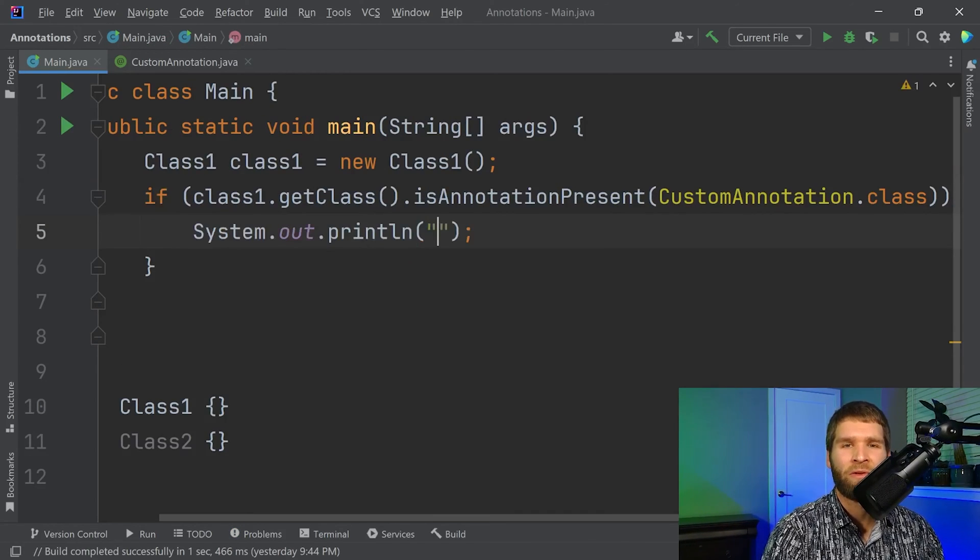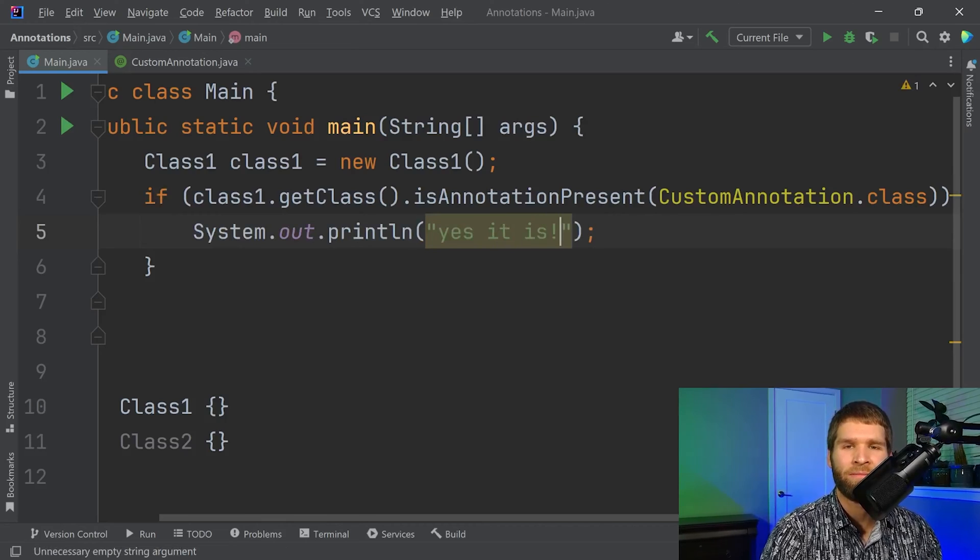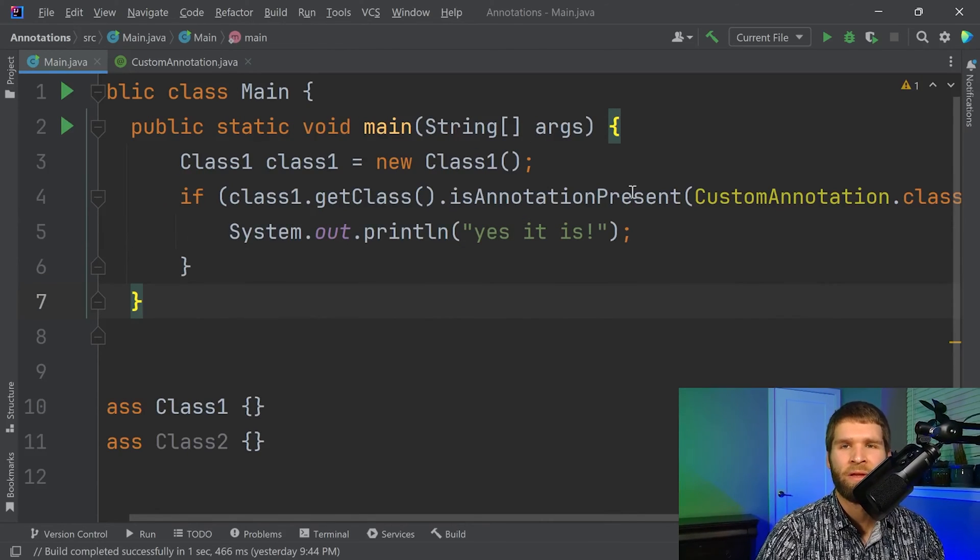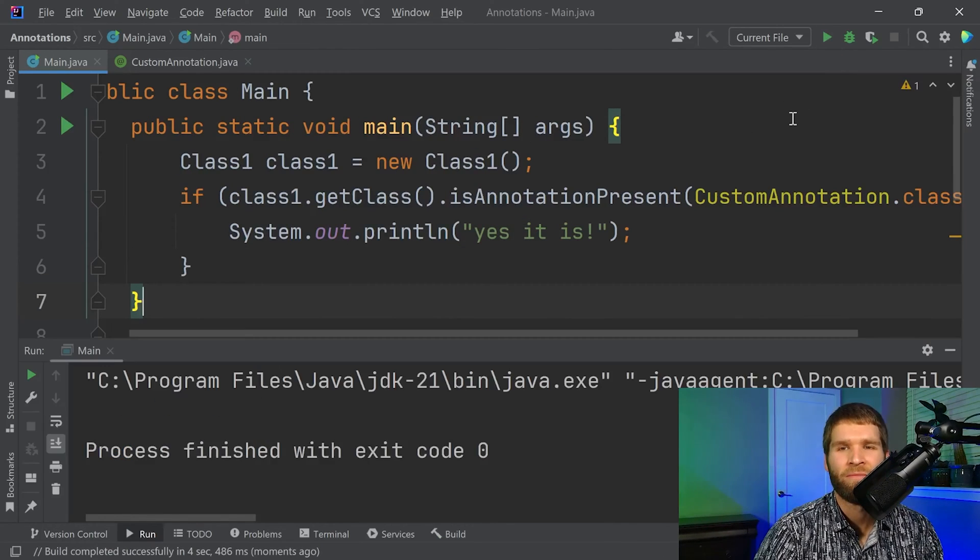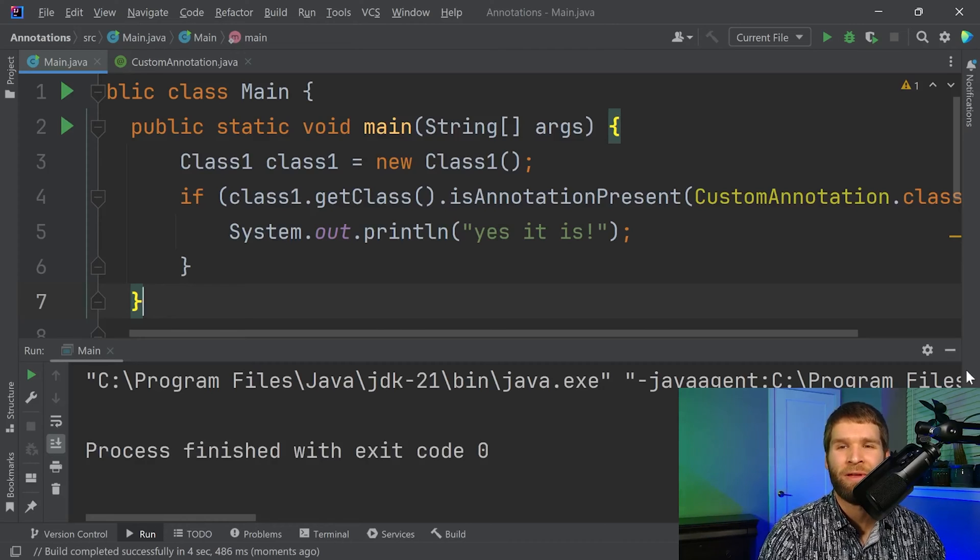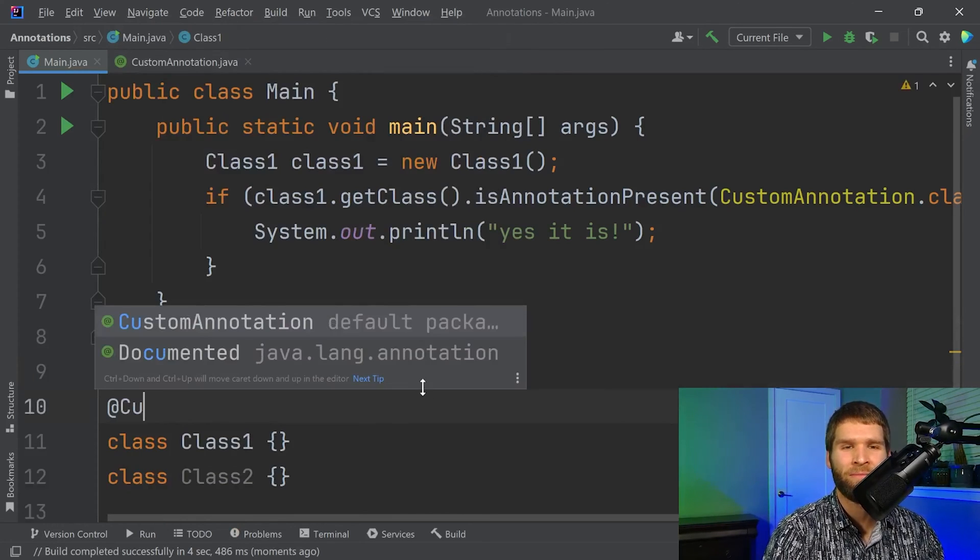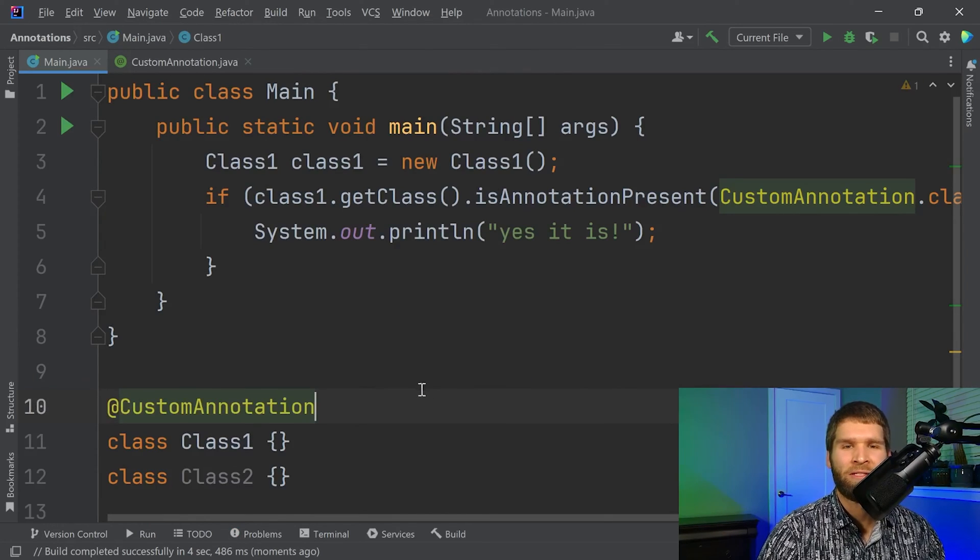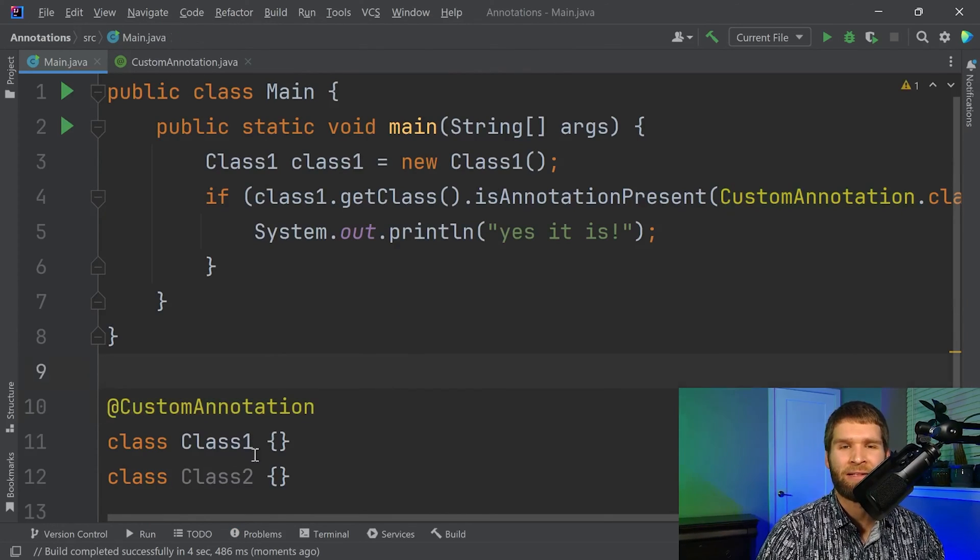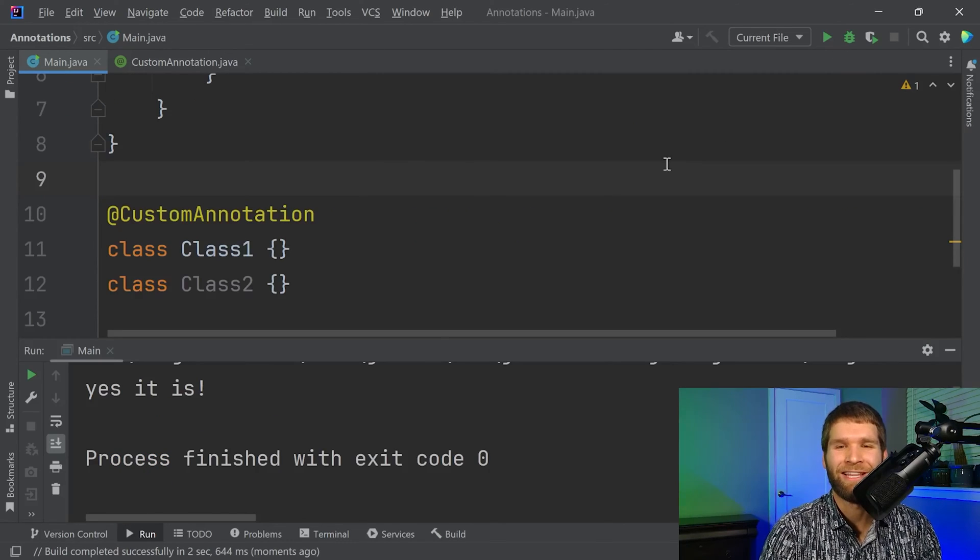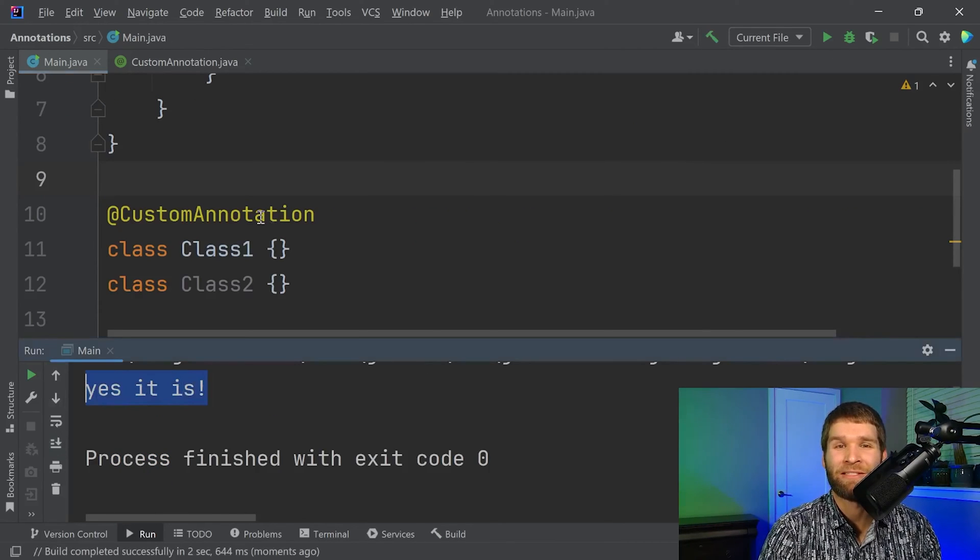So let's print. Yes, it is. So if we run the code currently, we'll see that we don't get any printouts. But if we change our code to annotate class one with our custom annotation, we can see that yes, it is annotated with our custom annotation.